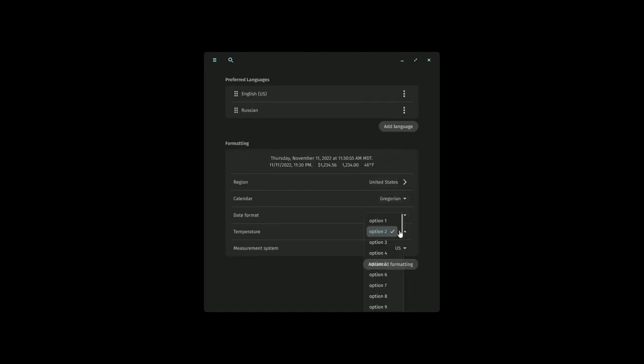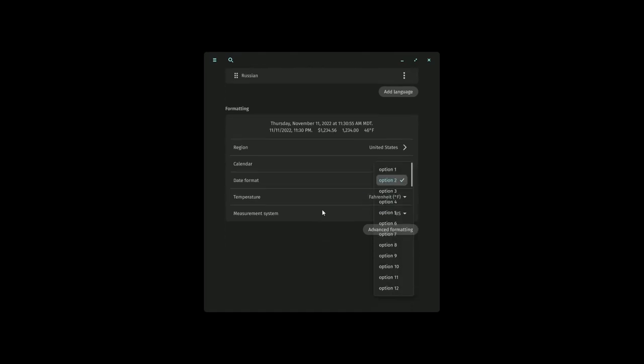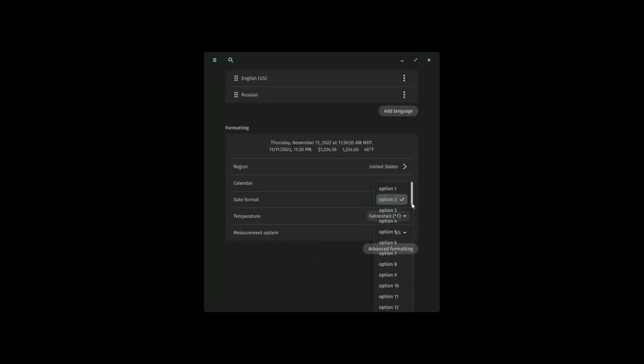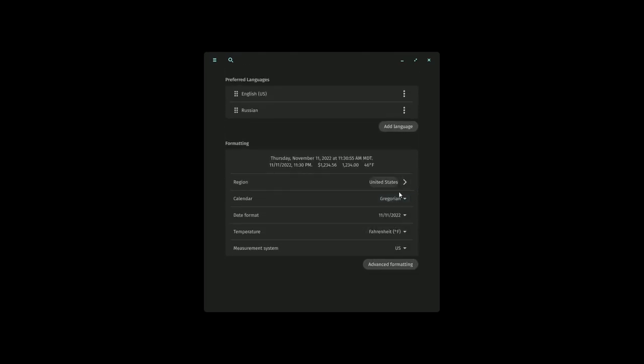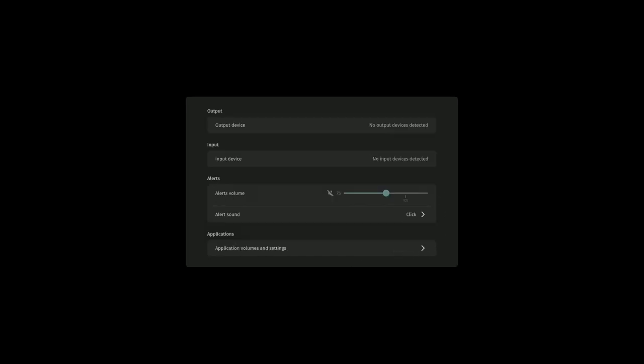I bet you there'll be a little easier to use whenever the actual beta release gets to us. Anyways, you can scroll up and down like normal and select an option depending on which region you're in, calendar you're using, date format, temperature, readout you want, and measurement system.